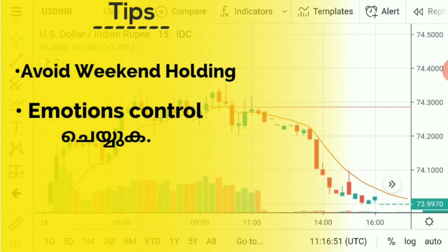Avoid weekend holding — weekends are Saturday and Sunday. This is a situation where you can take a weekly position or a daily day trade. The most expensive time is when the next week only will be closed, then on Friday.